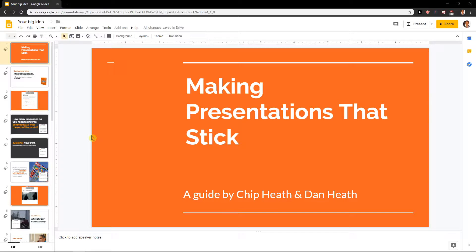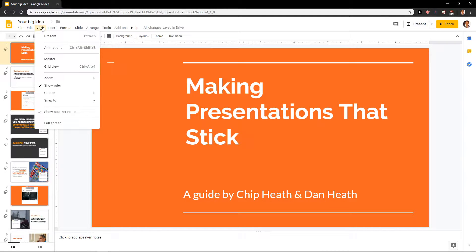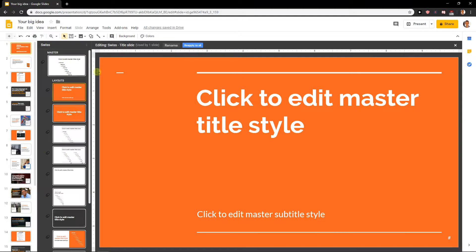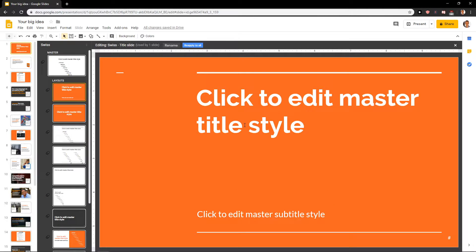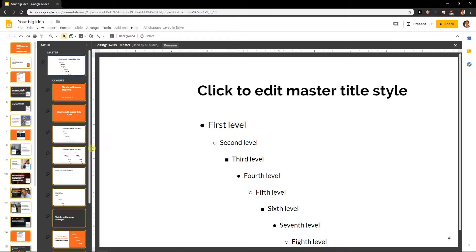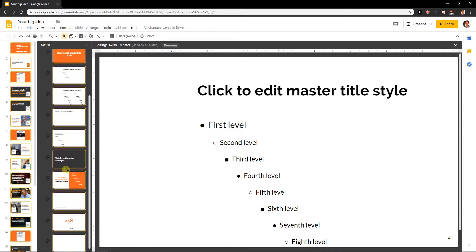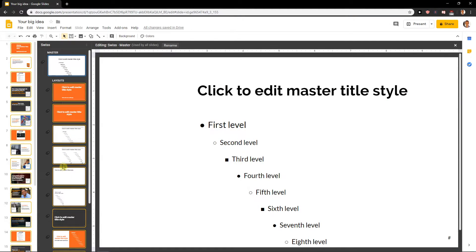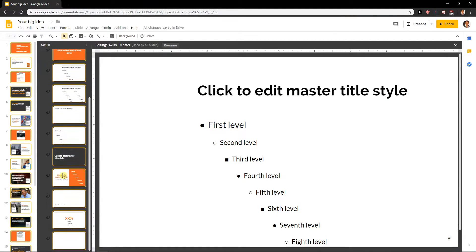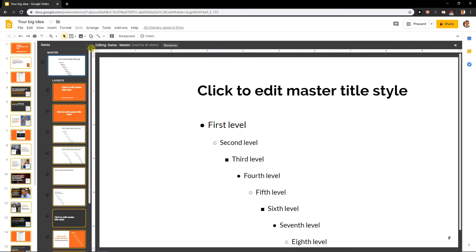First what you want to do, you just have prepared presentation and now click view on the left upper corner and go to master. When you are here, this is like what you're going to do on this slide, it will be in all your layouts on all your other slides.